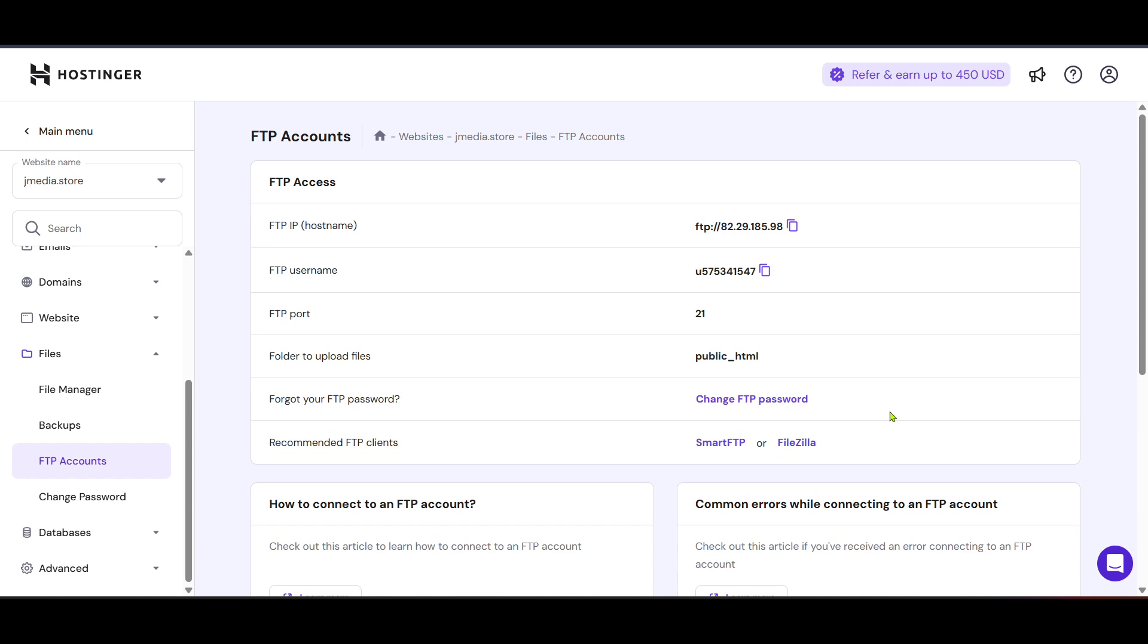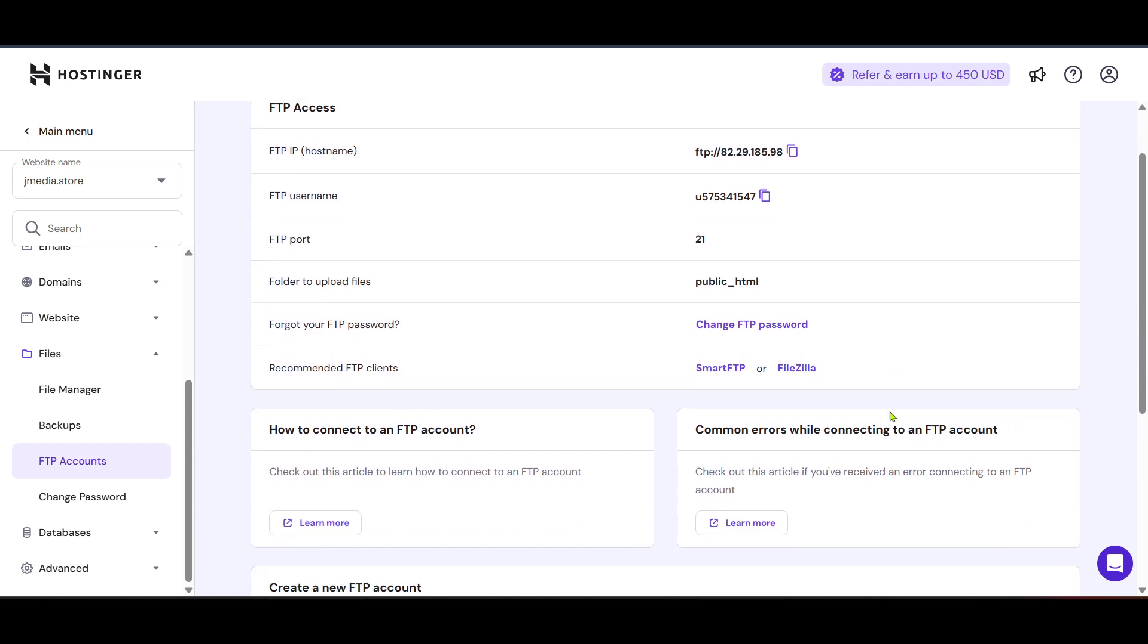Now, with your files uploaded and in place, your React.js site should be live and accessible through your domain. Congratulations, you've successfully hosted your site on Hostinger. This is a significant milestone, so take a moment to explore your site to ensure everything works correctly. If needed, revisit any steps or consult Hostinger's support for more guidance. Thanks for watching and happy hosting.